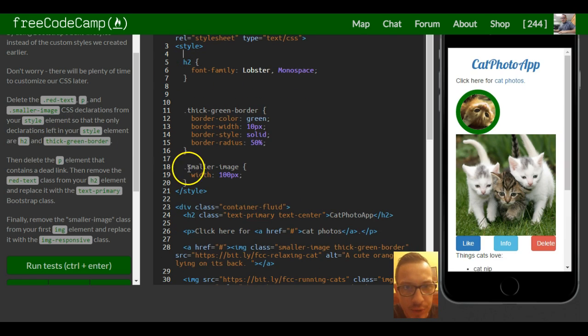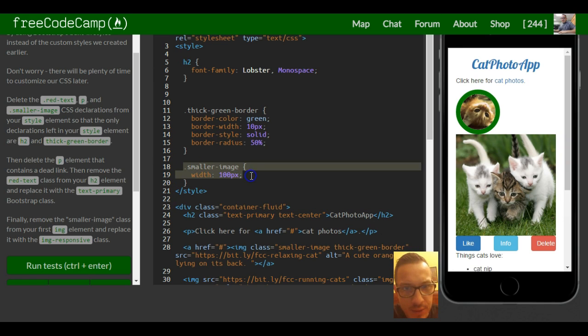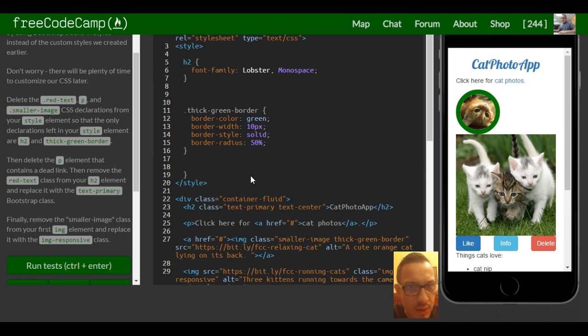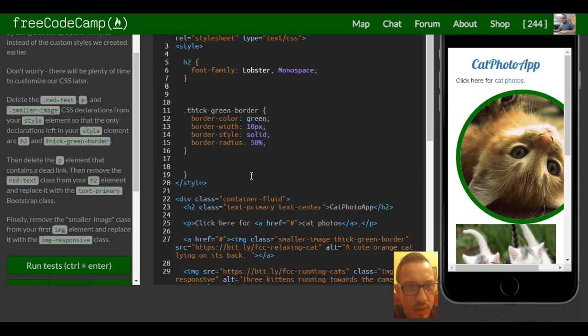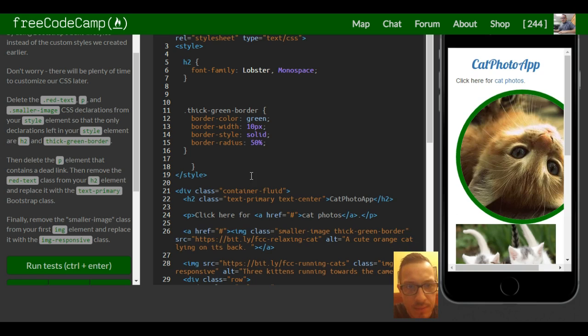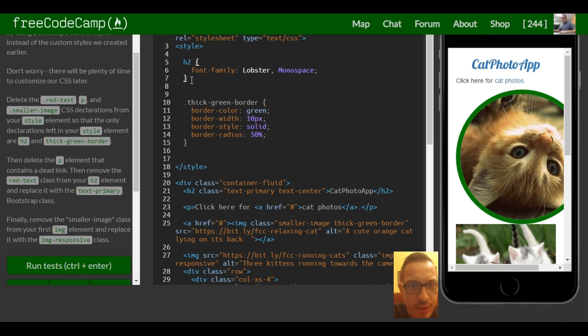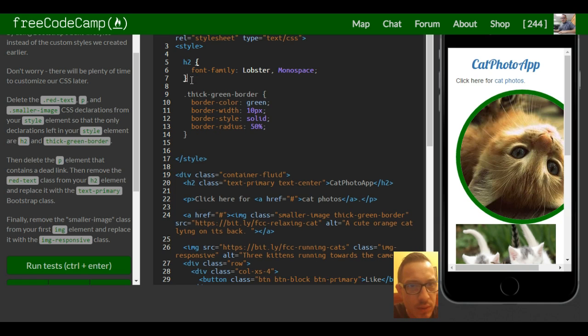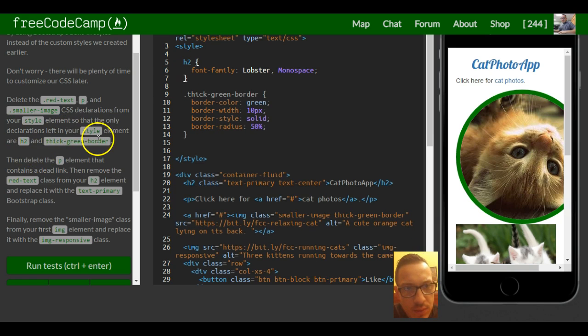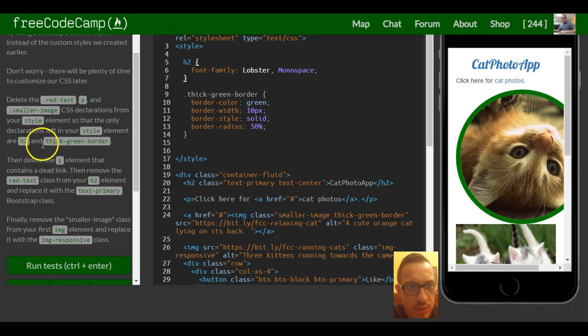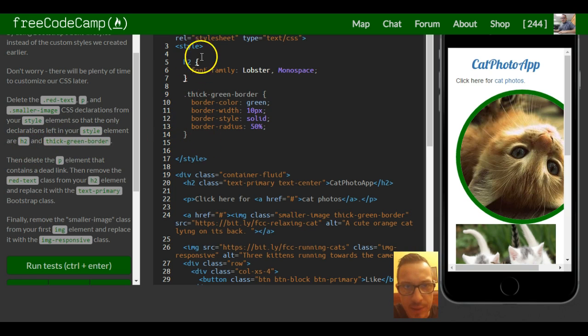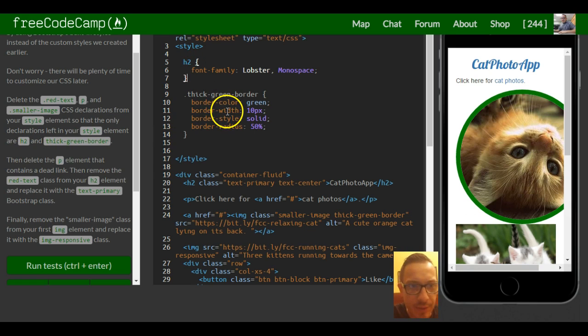So let's go here. Smaller images here. And what else.